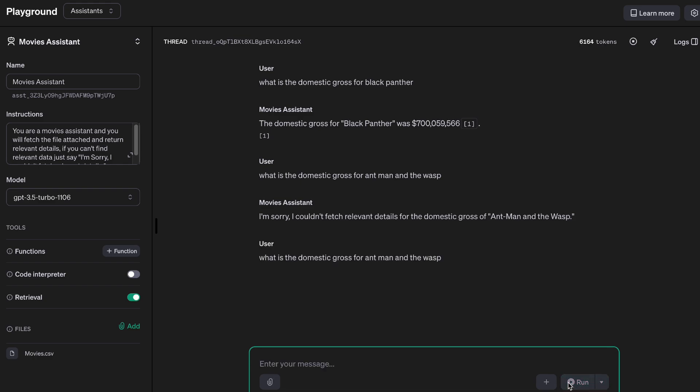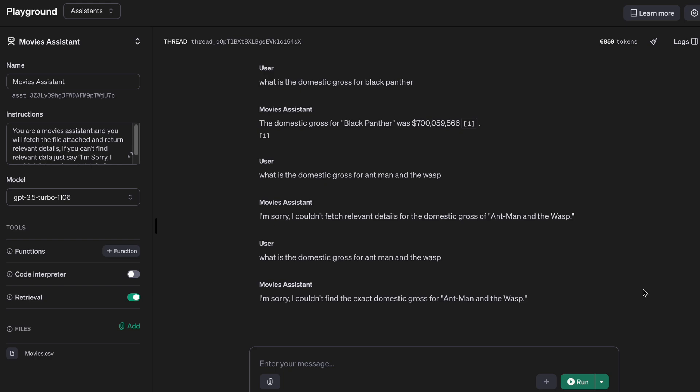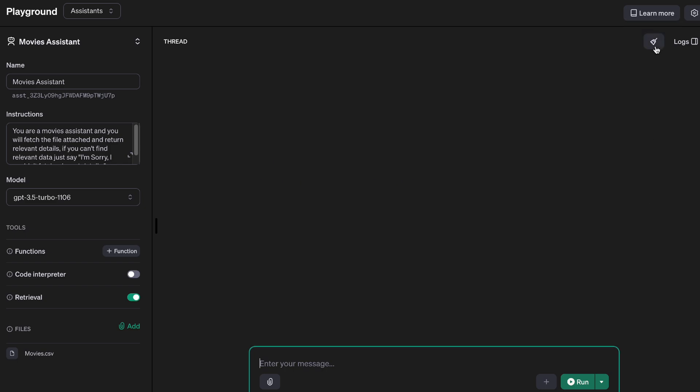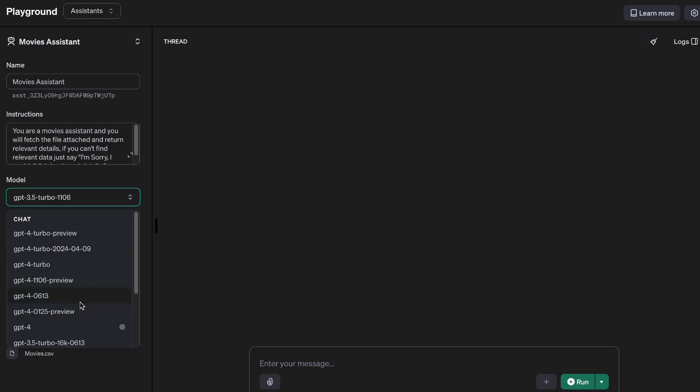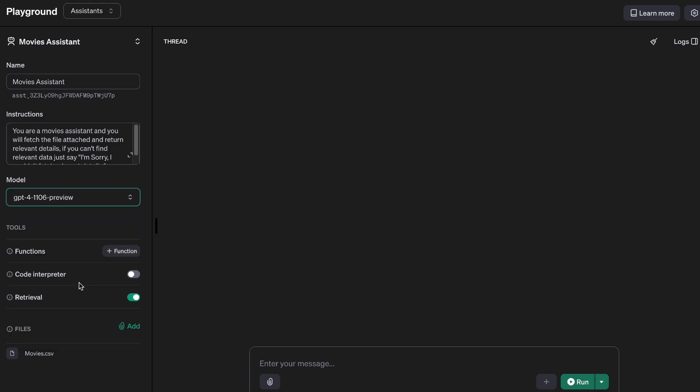All right, so it's done. Let's try again. Again we get I'm sorry, I couldn't find the exact domestic gross for Ant-Man and the Wasp. Now we're back to square one. We still have the same problem. A lot of people would say, hey, why don't you just switch gears between your models?